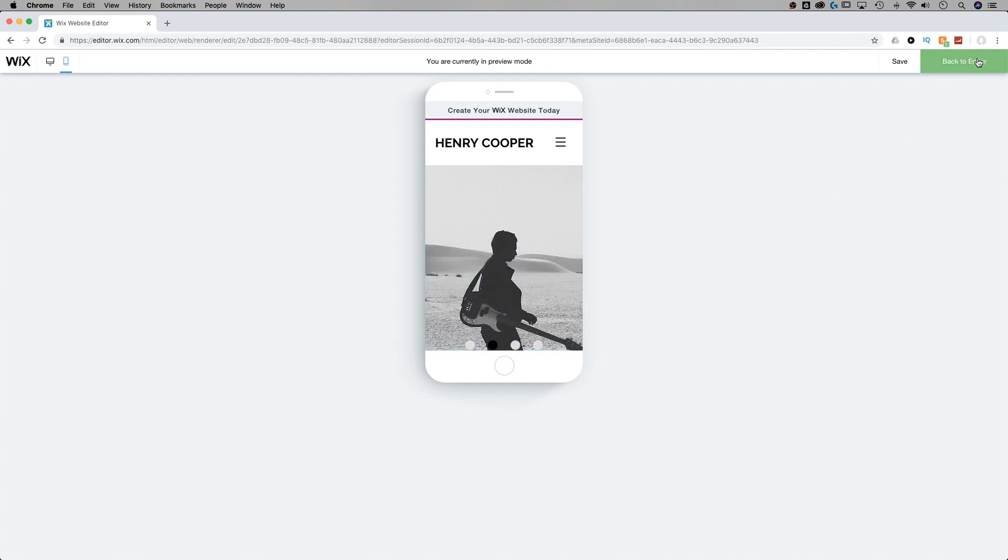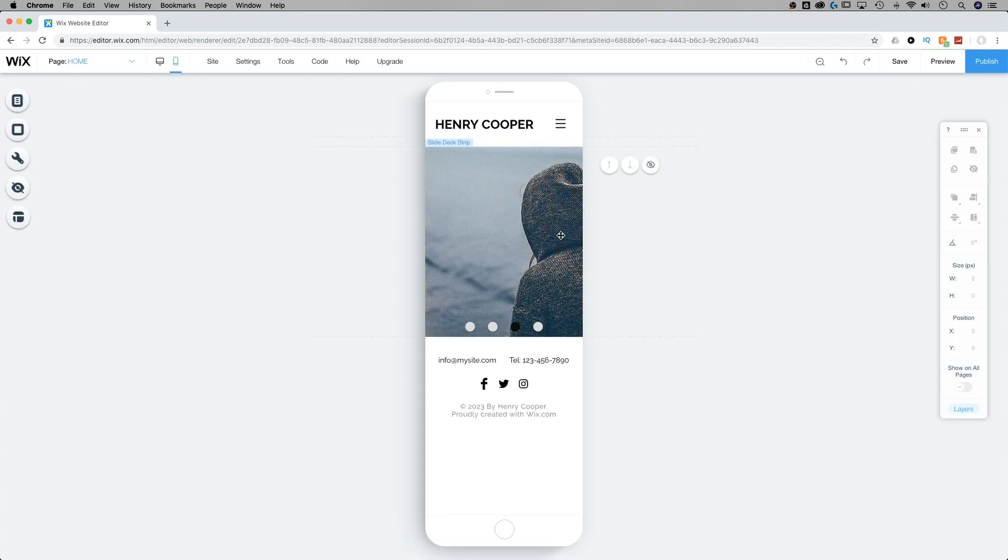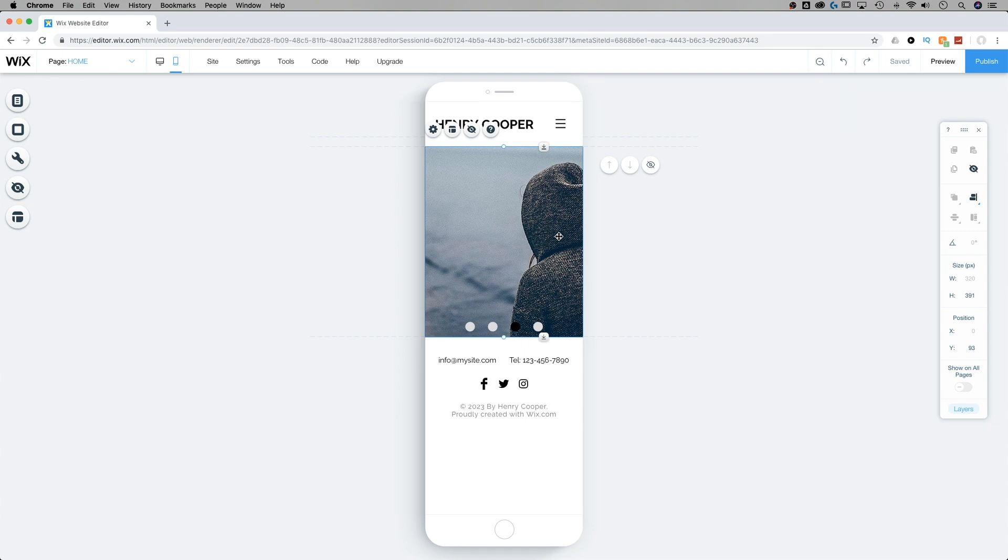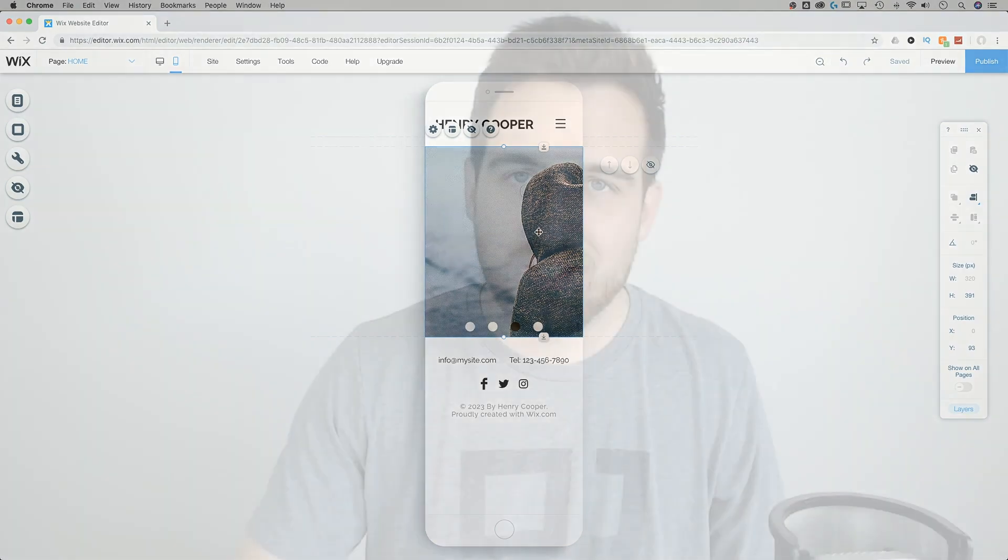So those are some of the options you have when setting up slideshows, both sort of on the desktop version and here in the mobile editor. Now each of these slideshows tends to come with different settings and layout options, depending on whether you pulled it from the gallery, interactive, or even adding a strip to your website. So just make sure you go through those settings. They're going to have different layout options, they're going to have different text options, and they're going to have different ways to insert images. But that's the basic way to work with slideshows in the mobile editor and also on the desktop version of your Wix website.